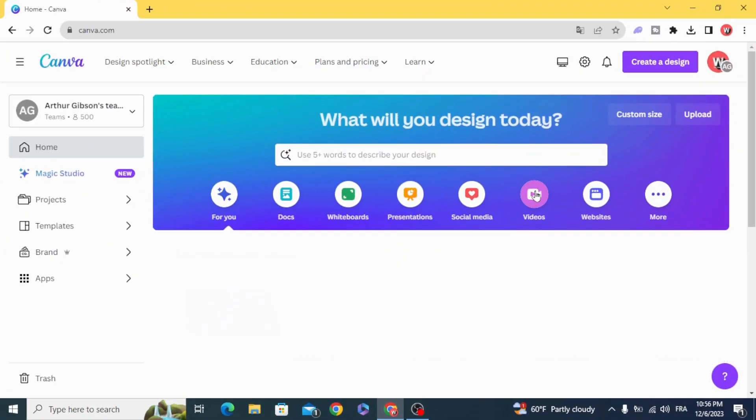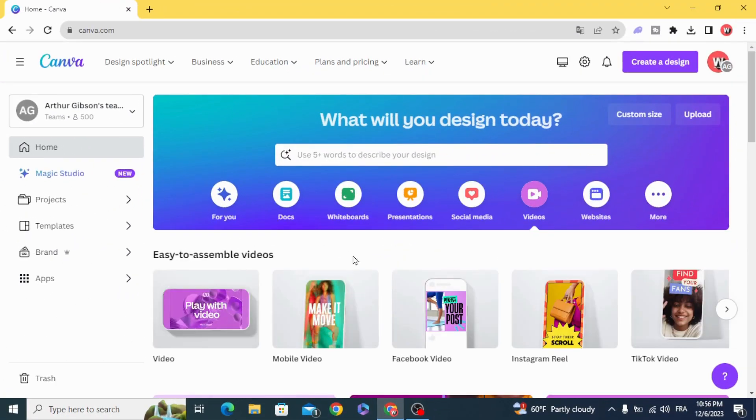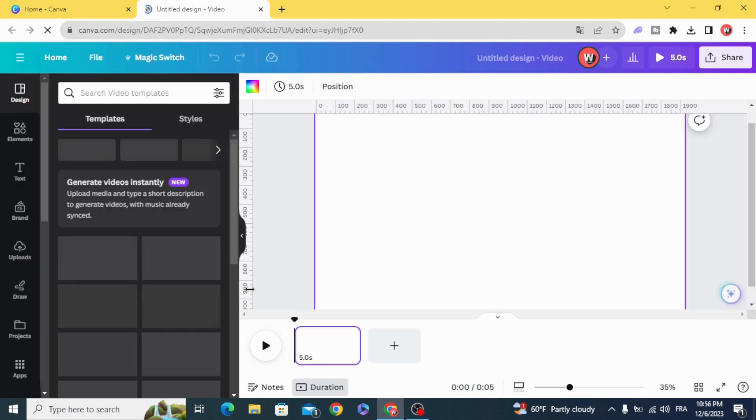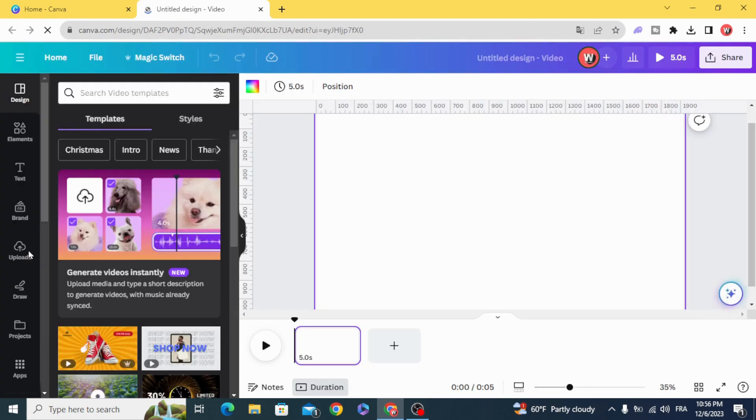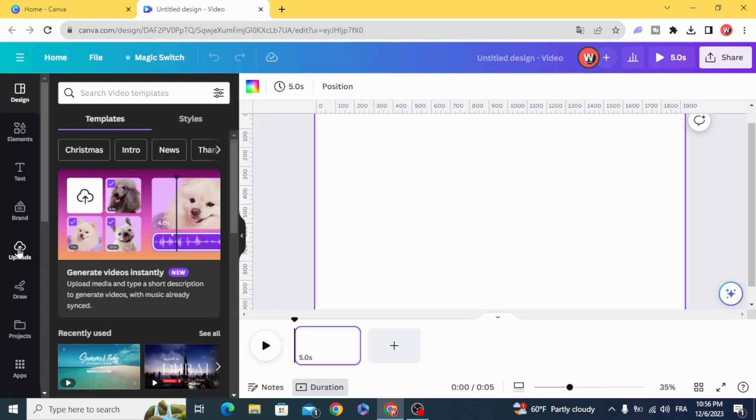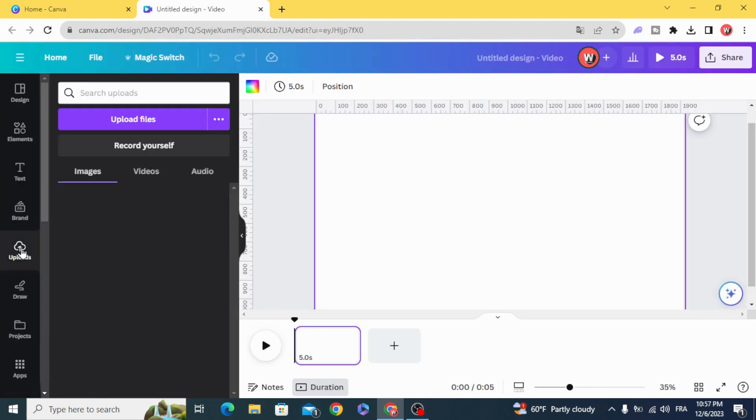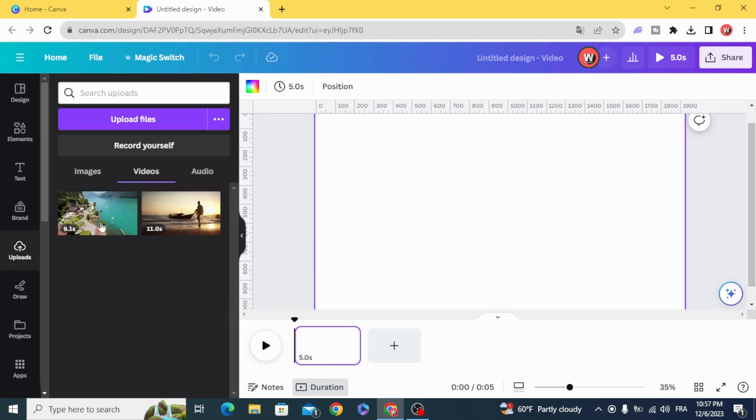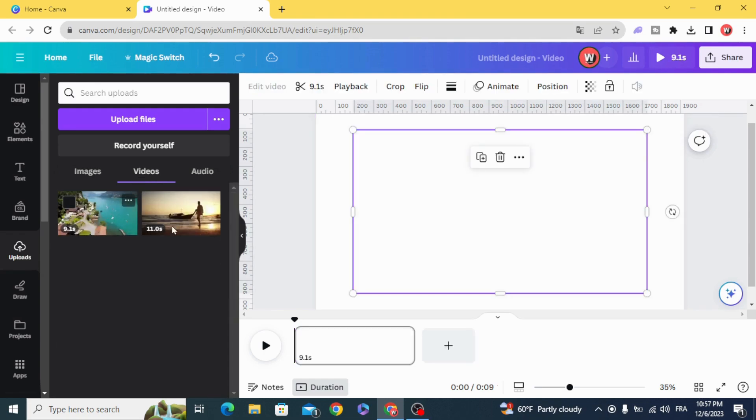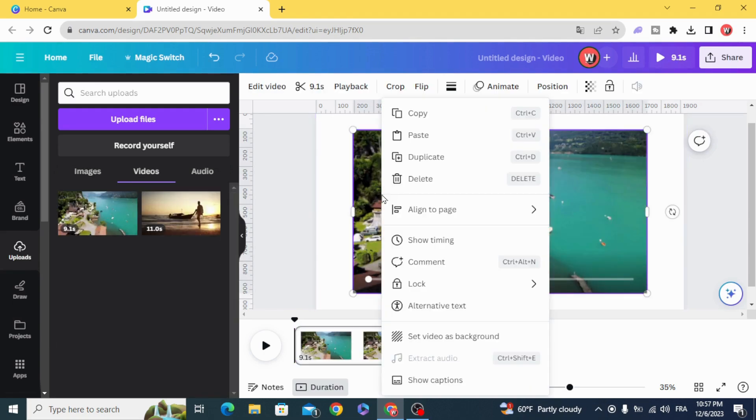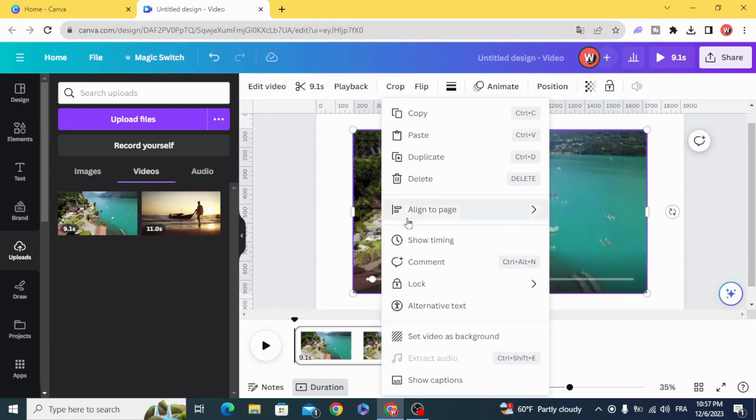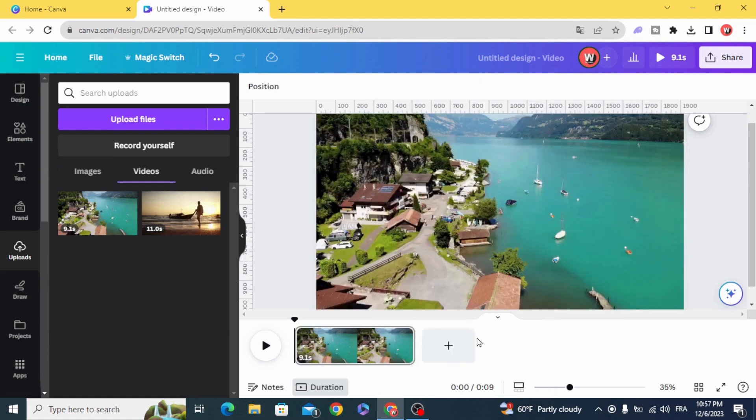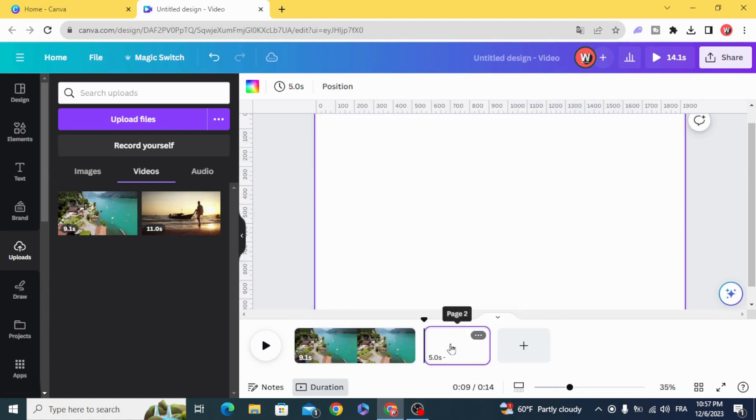Go and open a video project, and after uploading your clips we are going to use these videos. Set the video as a background.